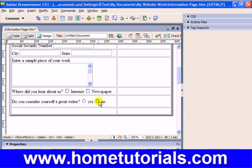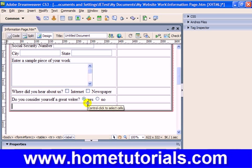So now 'do you consider yourself a great writer?' — they're forced to choose either yes or no. And of course if we click on each of these elements we have the option to default one of them, just like with the checkboxes. We can default to 'yes' so when the person pulls up the form they'll see that option selected initially — I'm assuming you're a great writer. All right, now one more element we're going to insert.